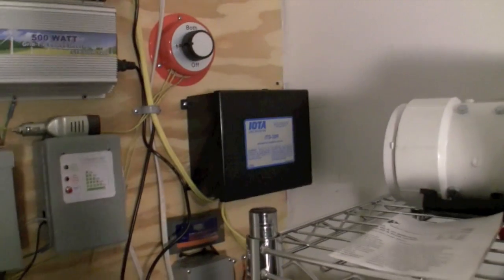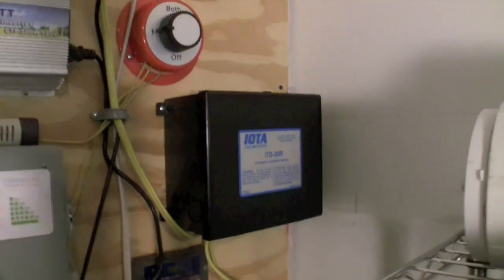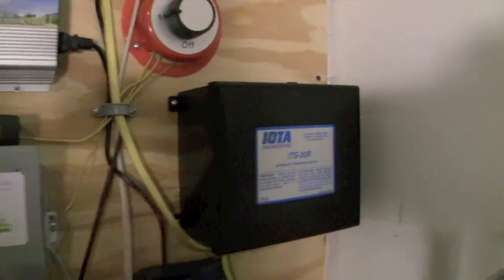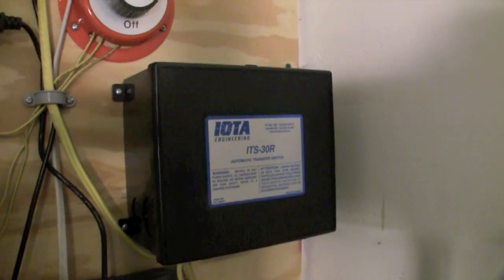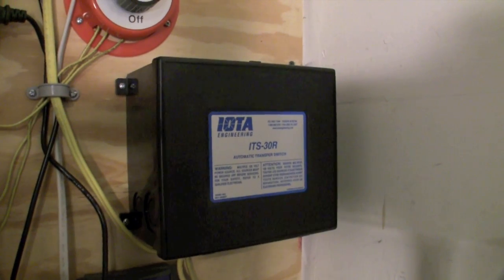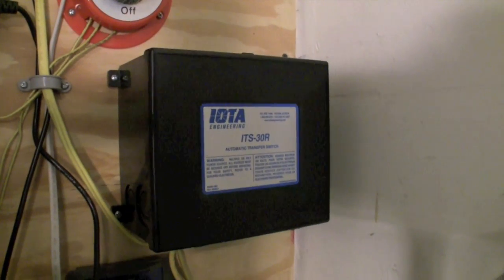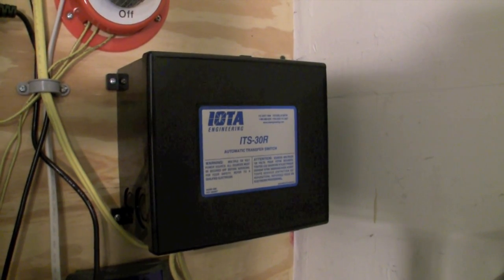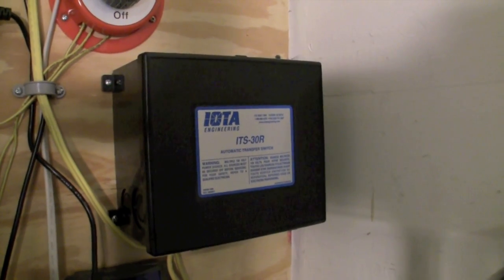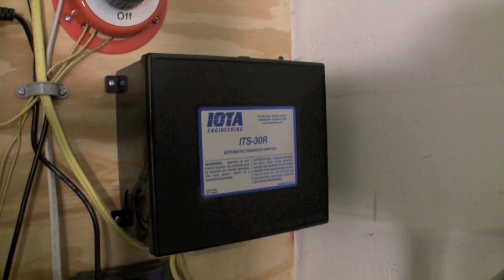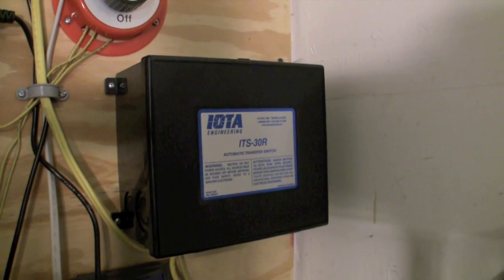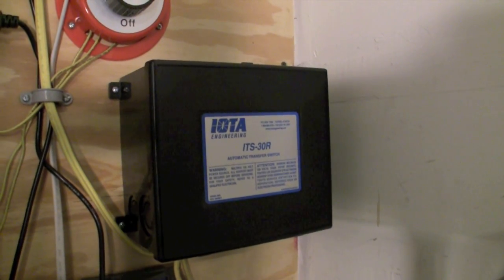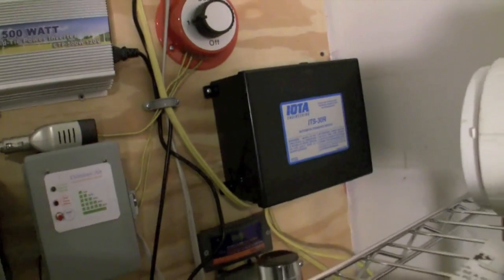I know because the lights do flicker. The transfer is not good if you're running like a computer. It would be great for a laptop because your laptop's got a battery, but for a regular desktop the transfer is not fast enough. And it's really fast, but it's still not fast enough. If you're going to run a desktop off something like this, you'd have to have a UPS.